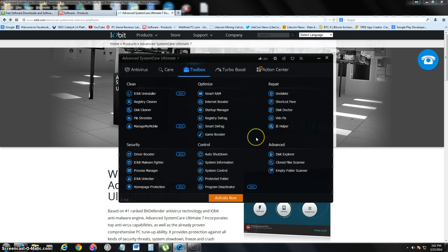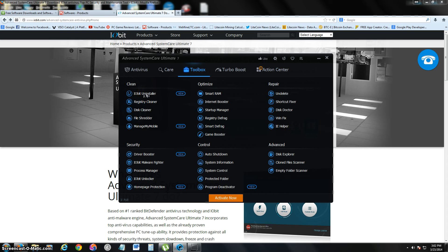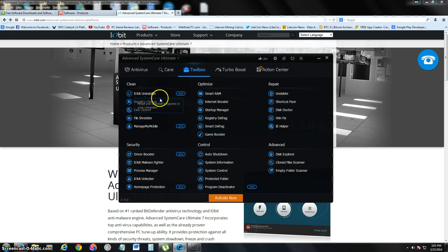Now let's take a look at some tools that this program comes with. It comes with a program called IObit Uninstaller. What's really cool about this program is you can uninstall any program by just clicking on there instead of having to go to the control panel. You can just do it from here, which makes it really cool.